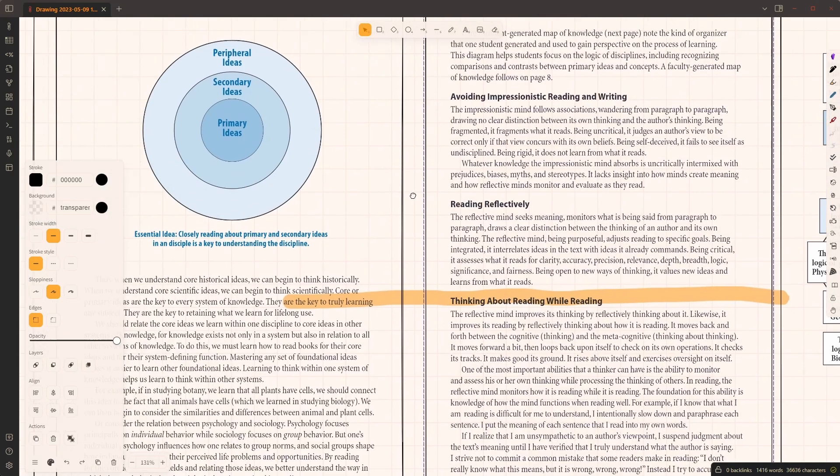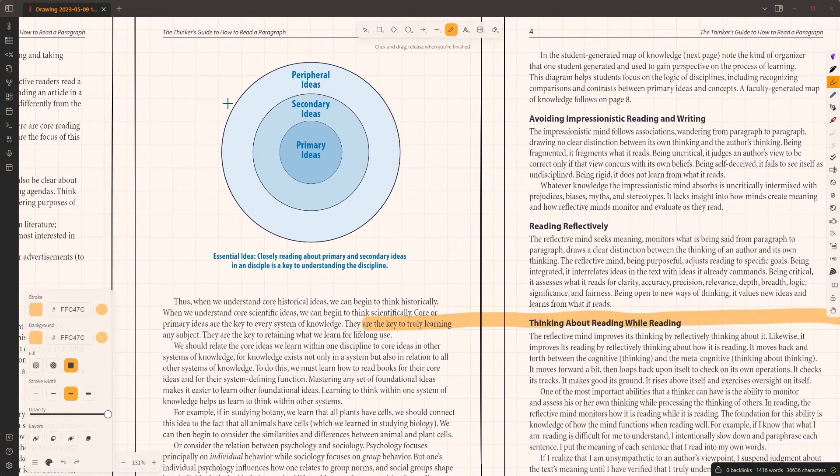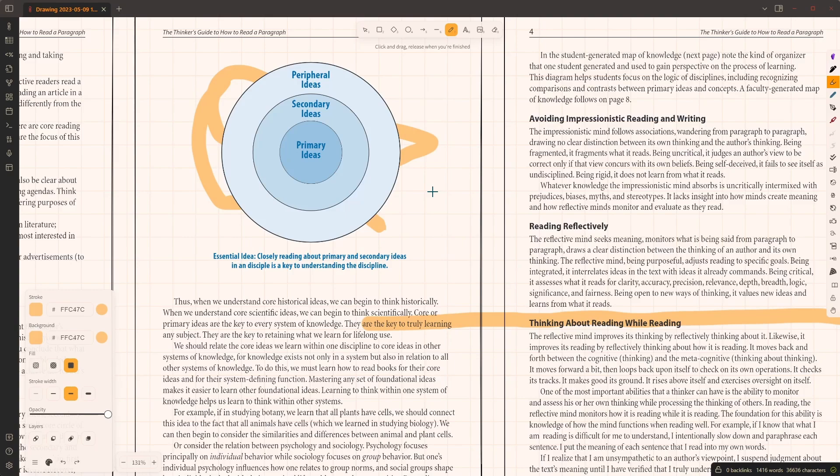Also a limitation is you cannot highlight pictures. Here you see if I highlight it like this, it doesn't show. Images within the document cannot be highlighted.